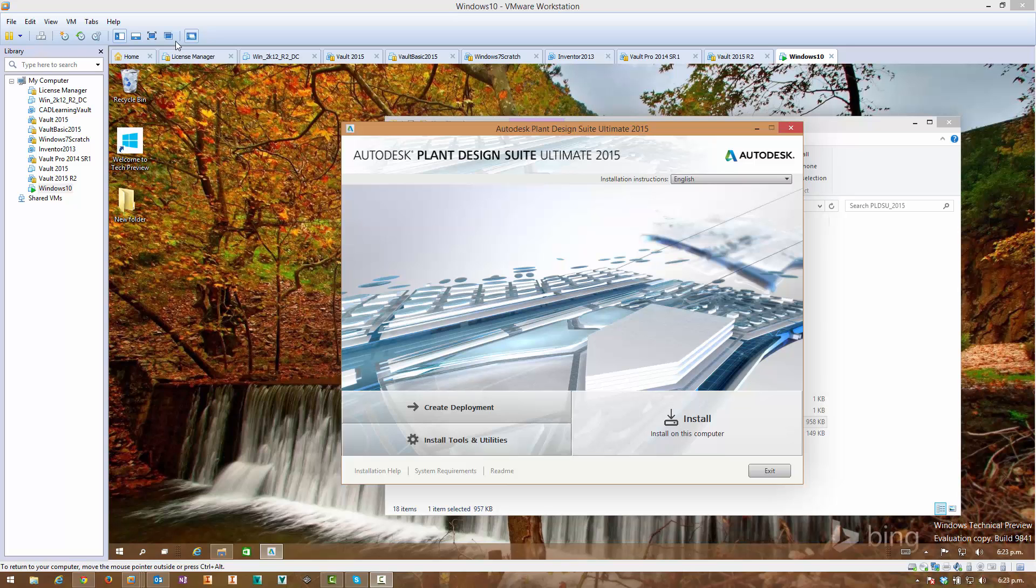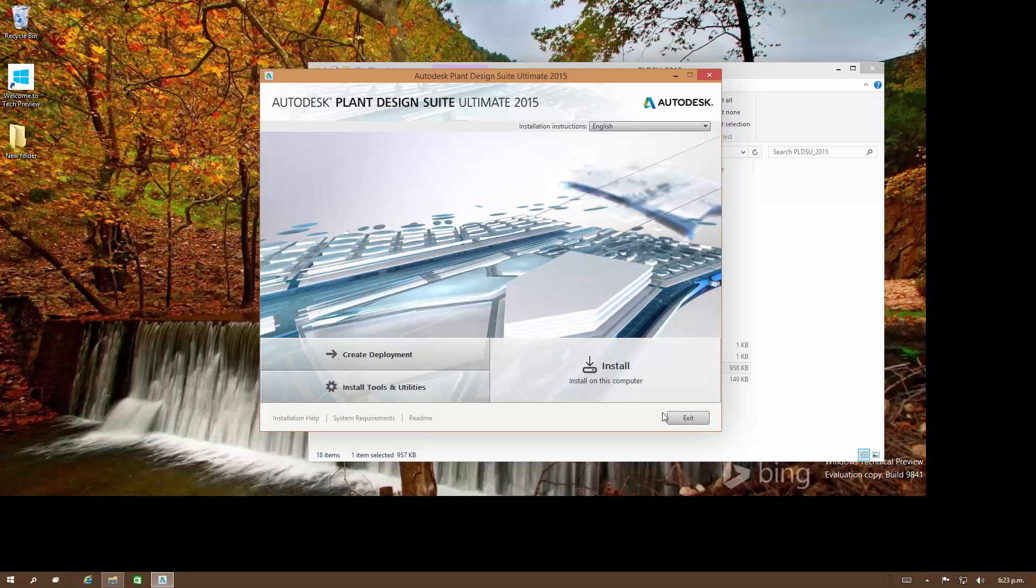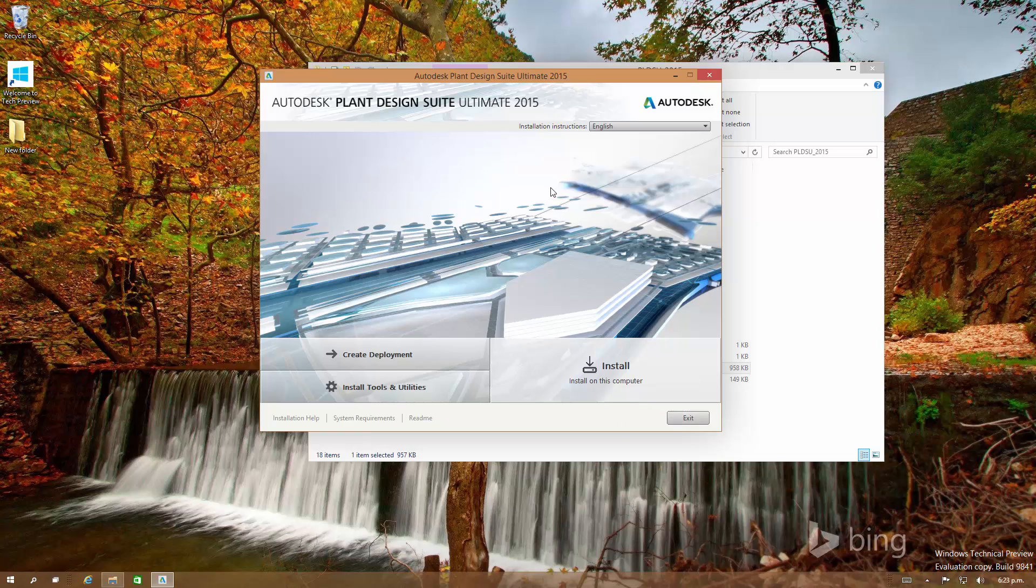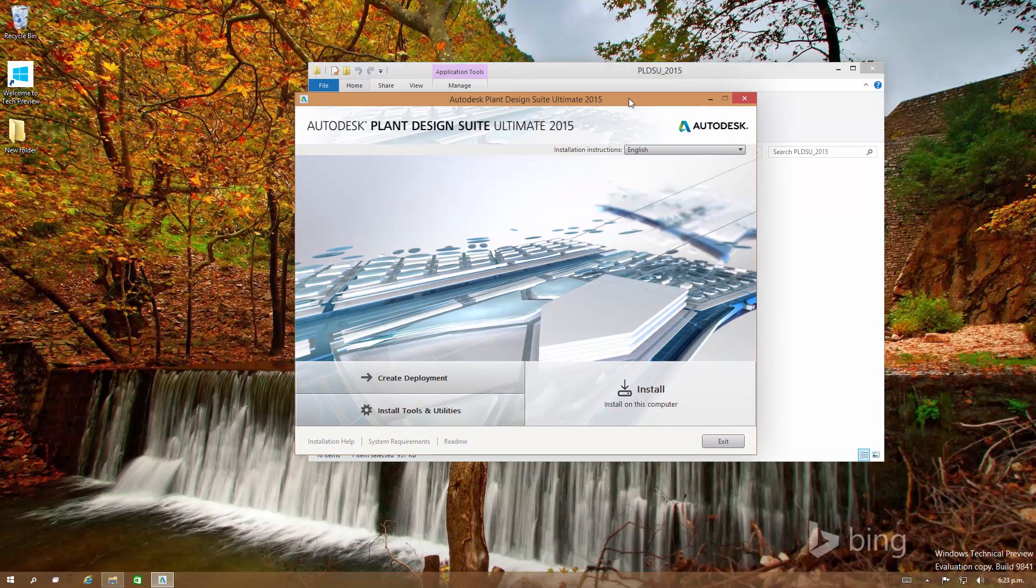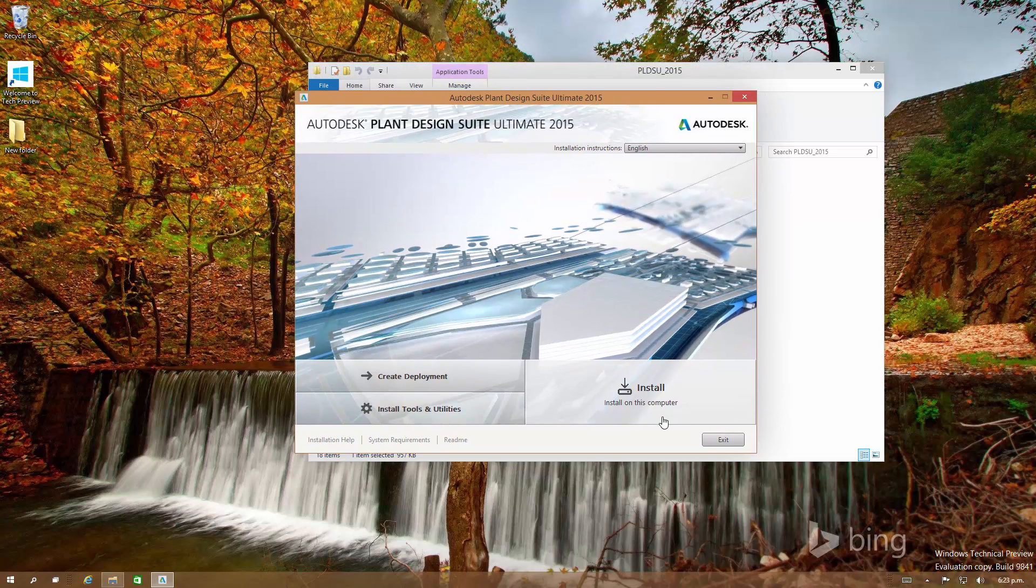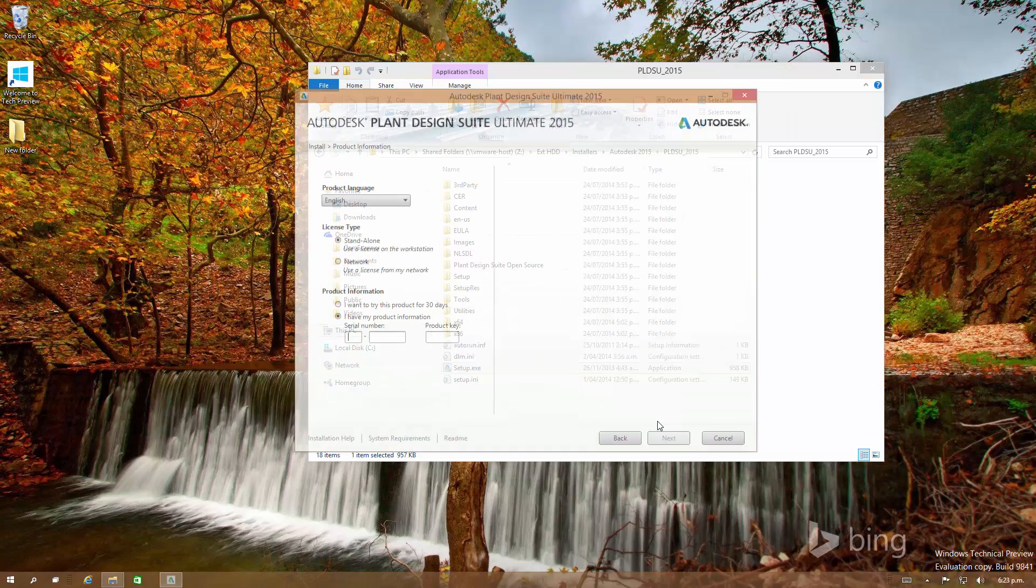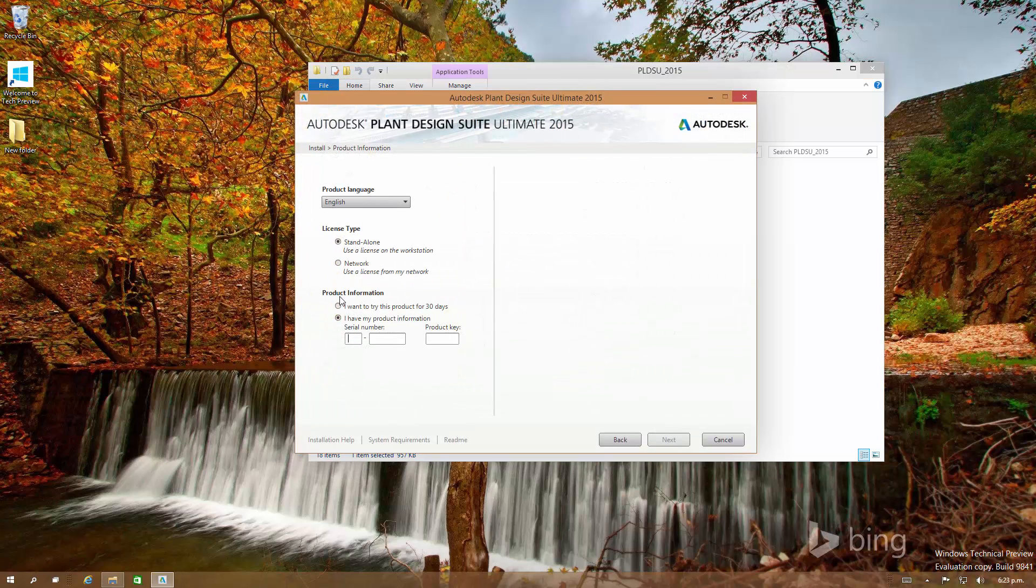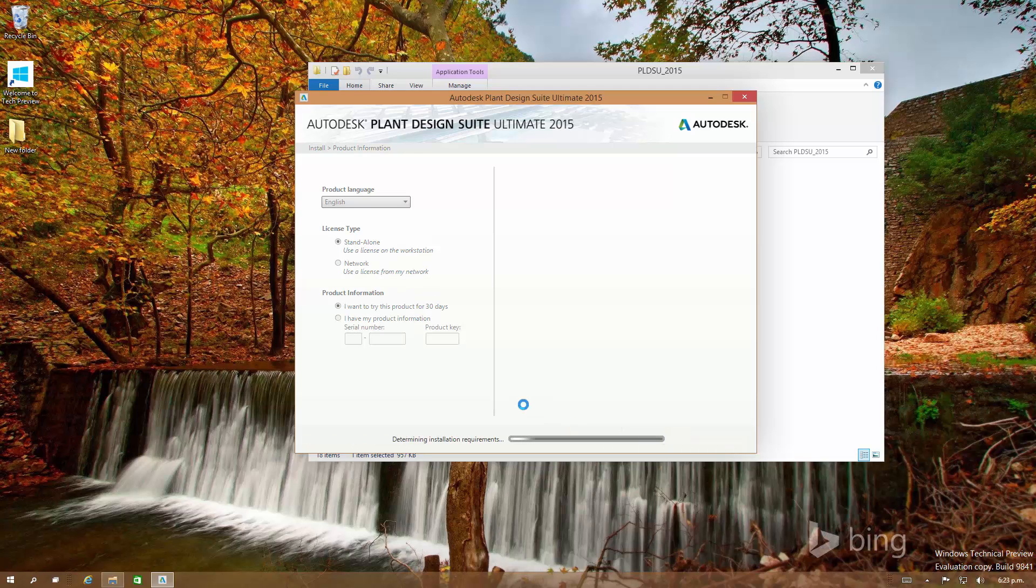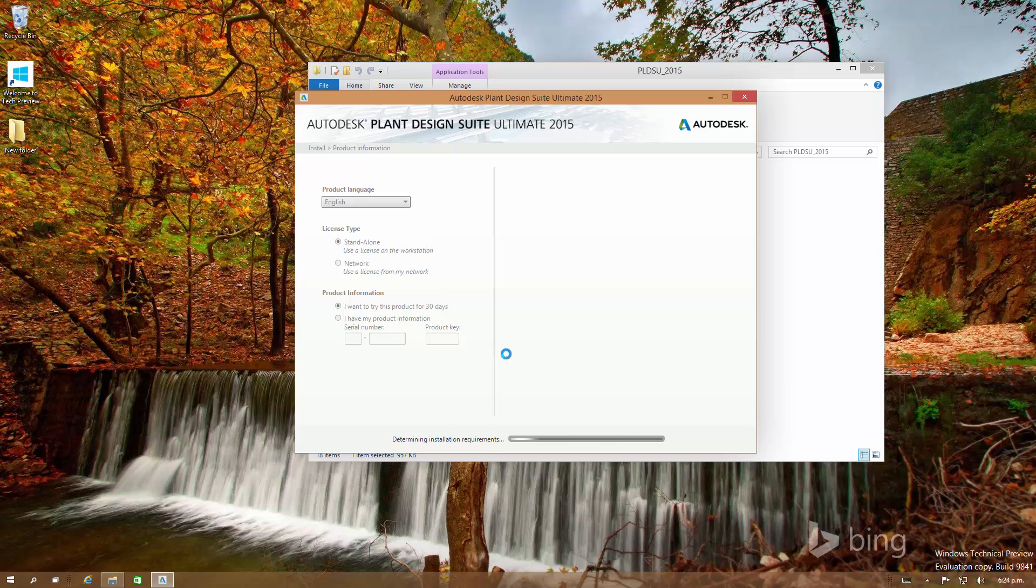Hey guys, got my Windows 10 instance running inside my VM again. Today I'm going to try installing Revit Structure from the Autodesk Plant Design Suite Ultimate. I'm going to do a 30-day trial and see how it goes. I haven't actually tried installing this prior to creating the video, so I have no idea if it's going to work or not.